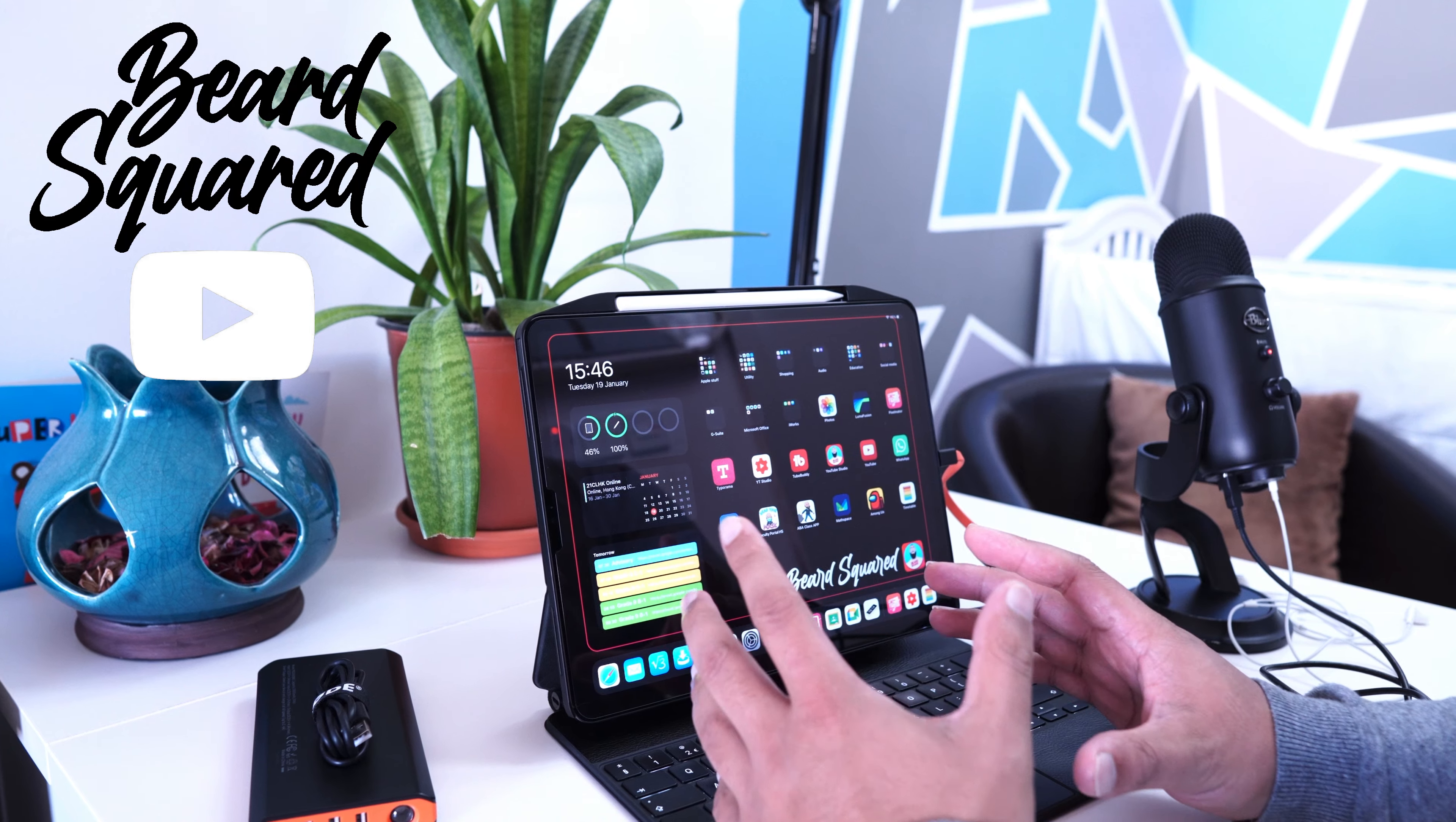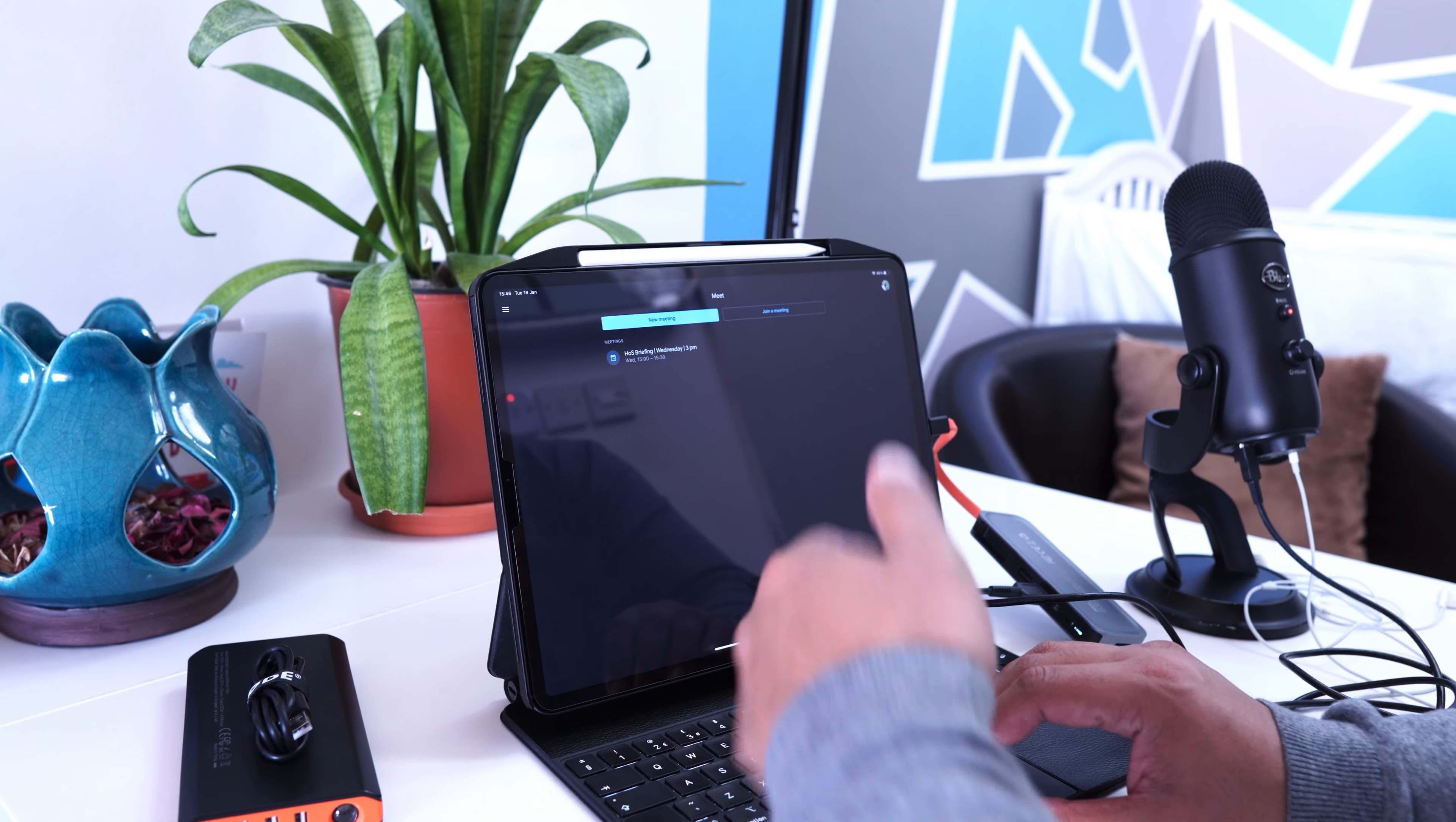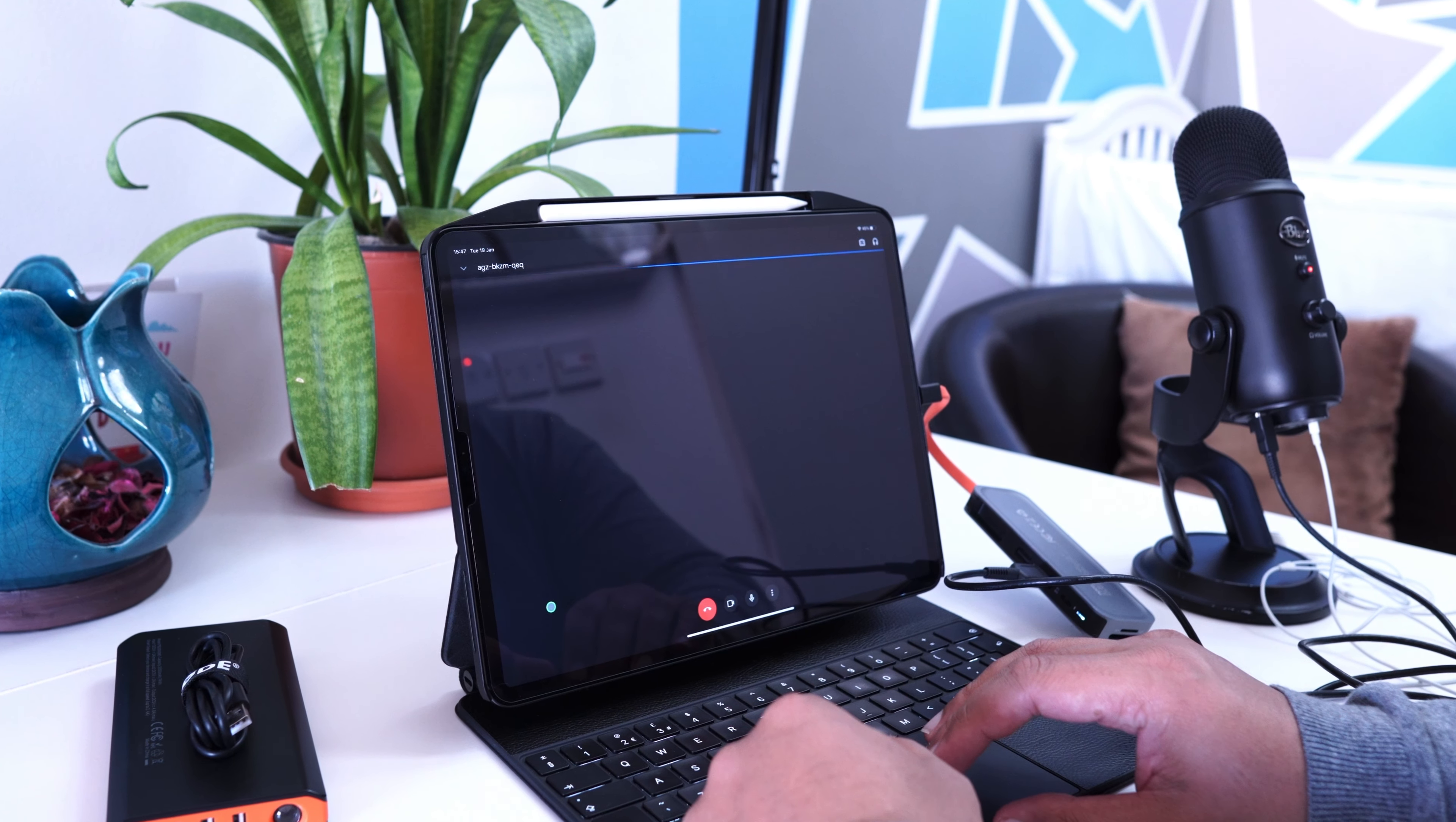It doesn't make a difference whether you're using the web browser or the Google Meet app, the Zoom app, or any app. Let's start an instant meeting.